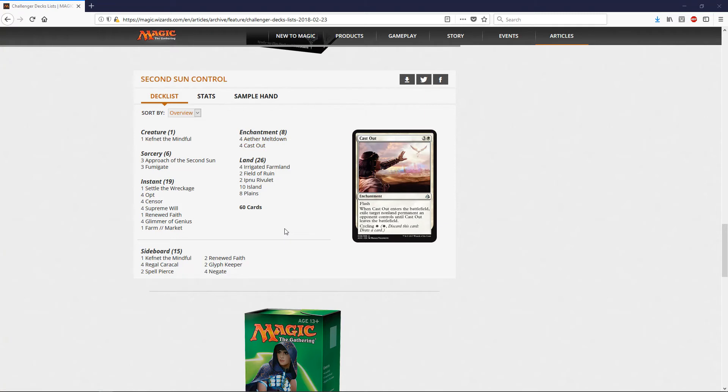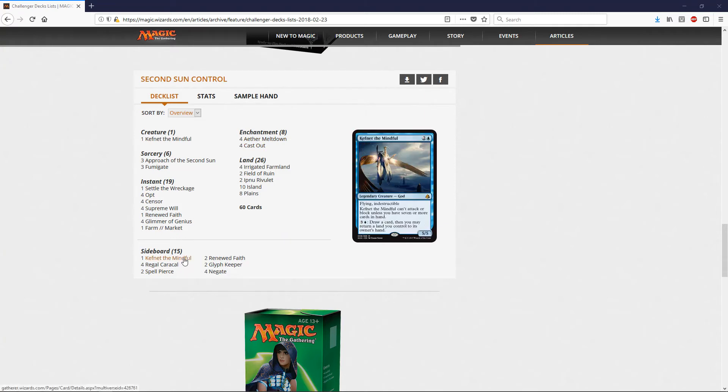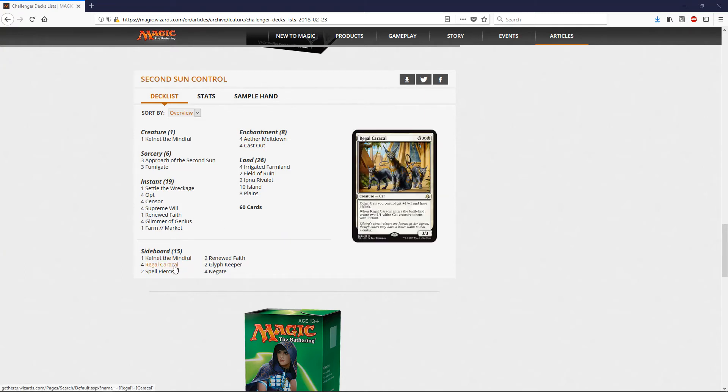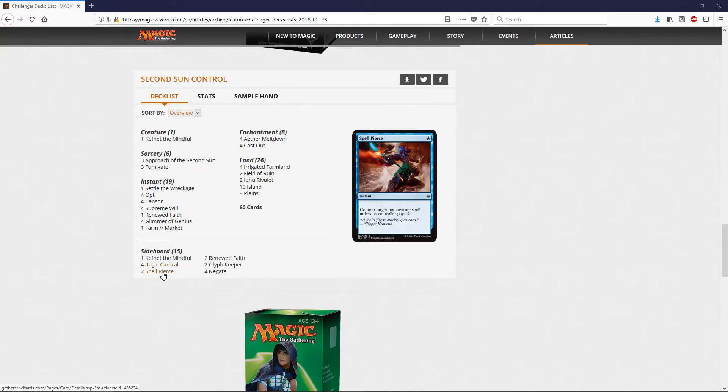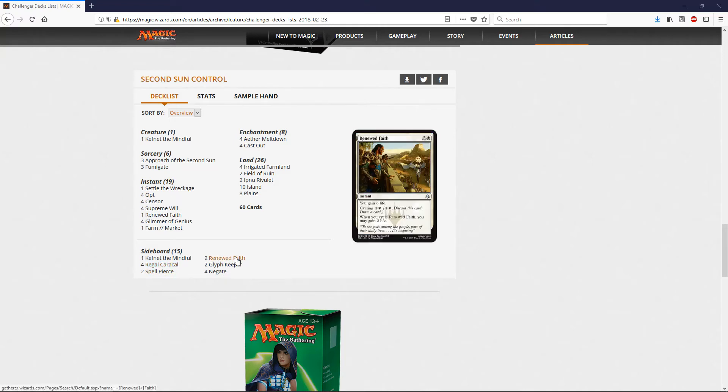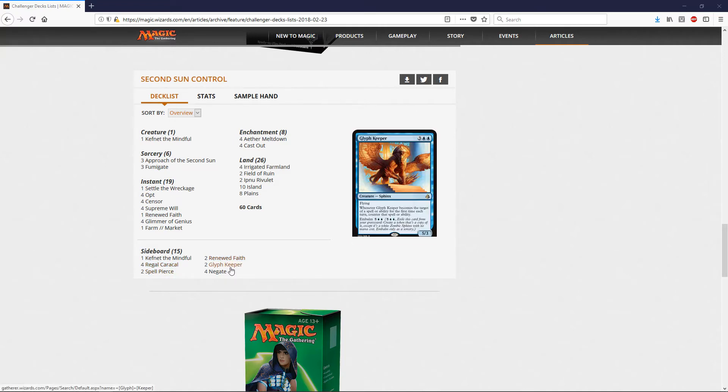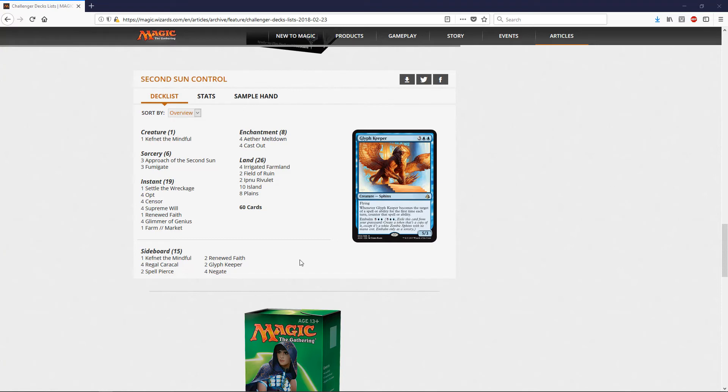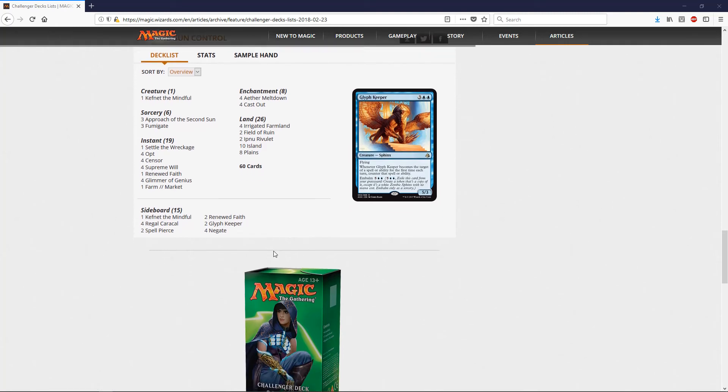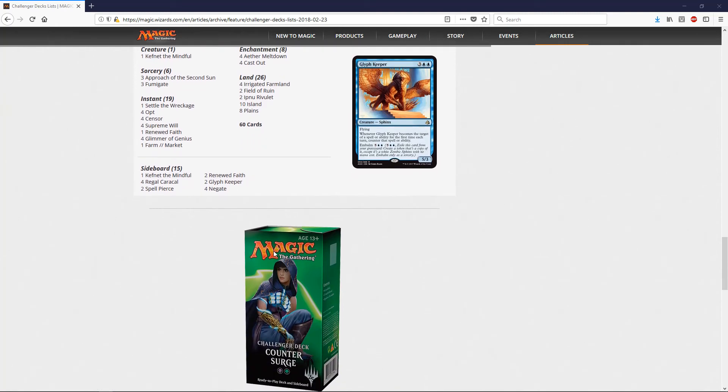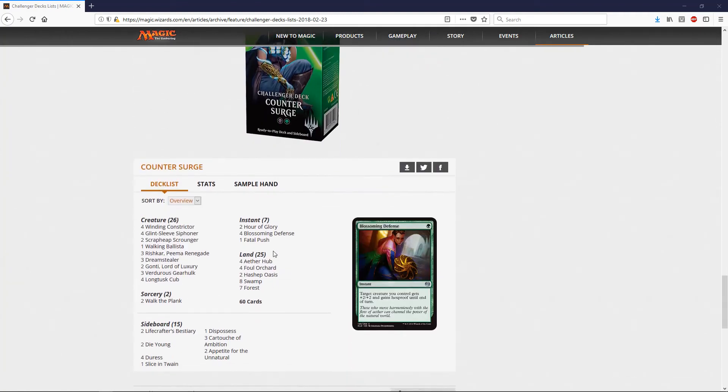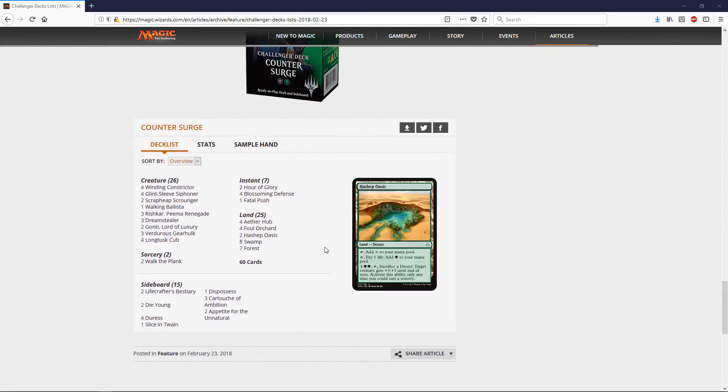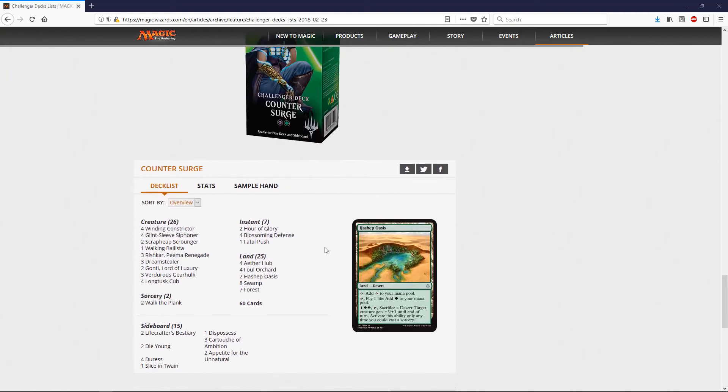The sideboard: another Kefnet, four Regal Caracals, two Spell Pierces, two Renewed Faith, two Glyph Keeper, and four Negates. Again, I'm looking at these decks and it's just, there's some value, but it's also just not a bunch of commons thrown together, you know, same color, a bunch of blue commons or something. It actually has some feel of a constructed deck that you would construct with some rares and stuff like that.